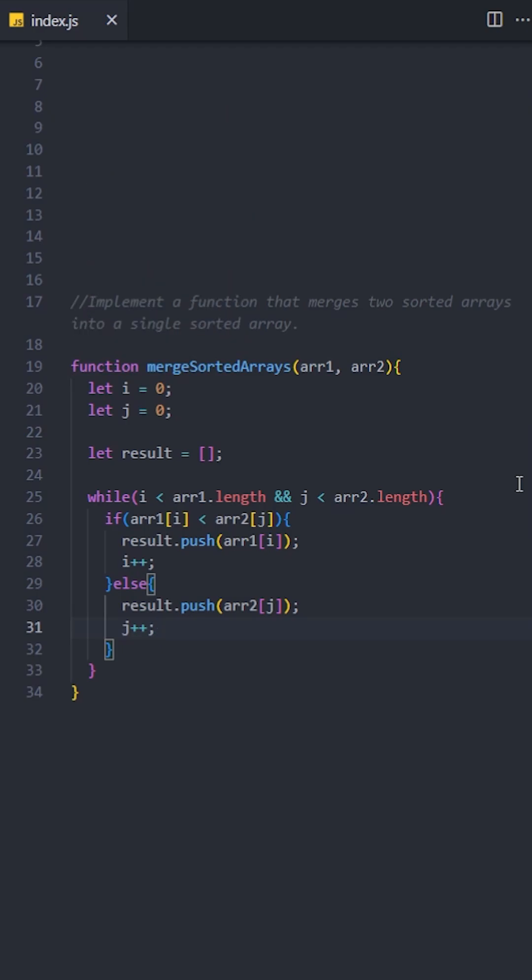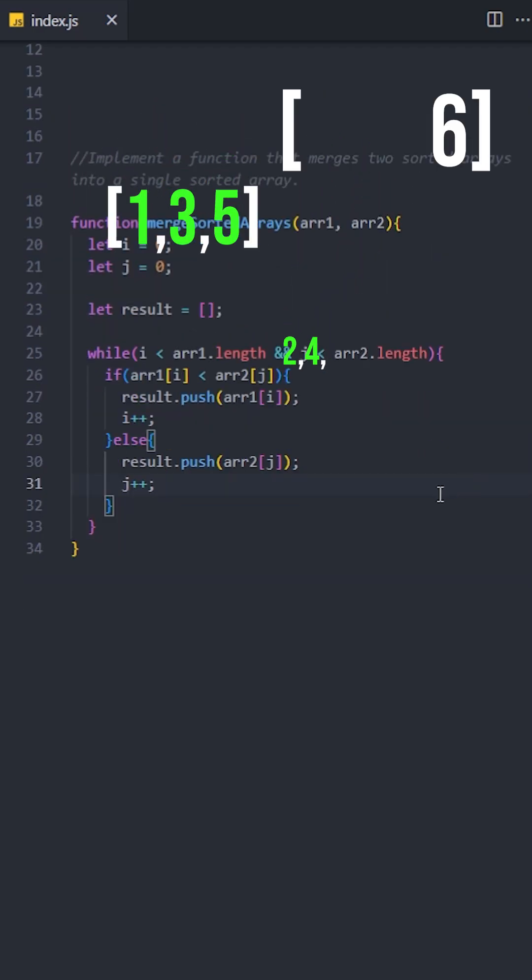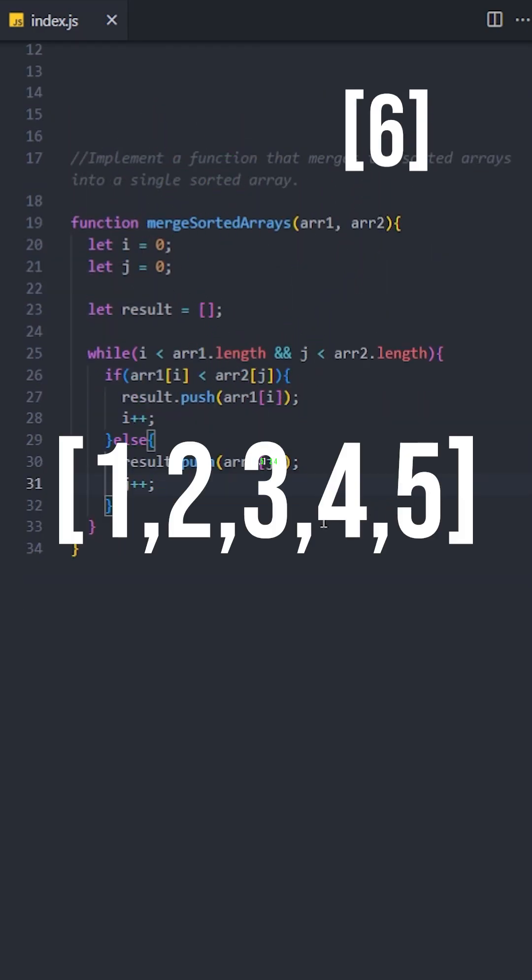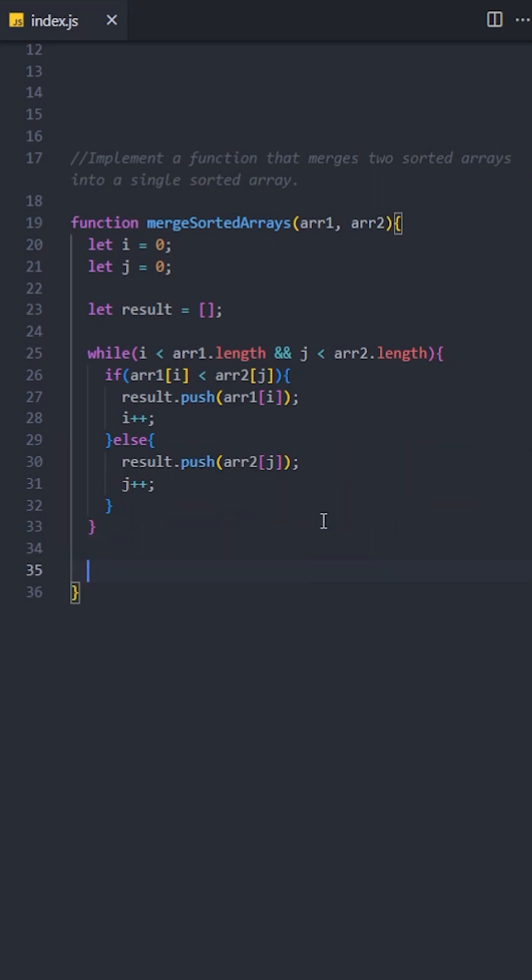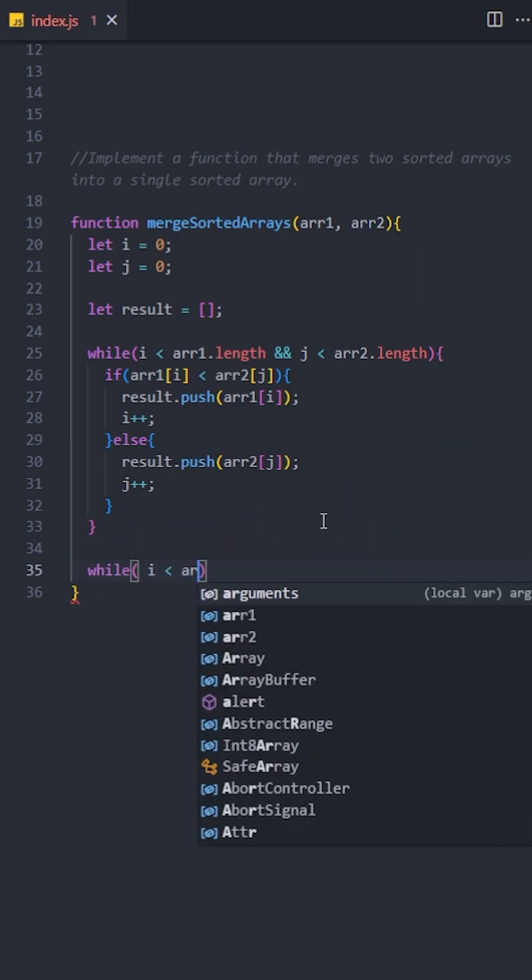Once the loop is finished, it means one of the arrays has been fully processed. The other array may still have remaining elements. So, let's use two additional while loops to handle these leftover elements.